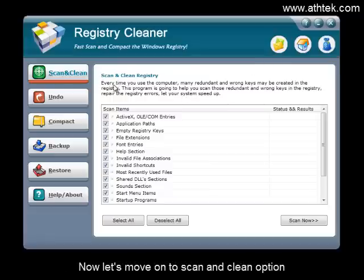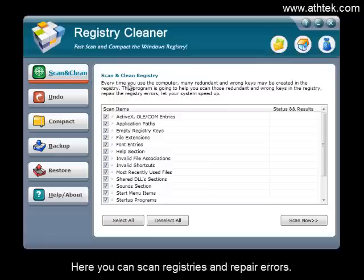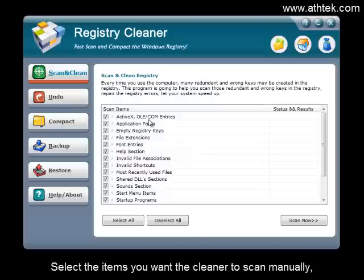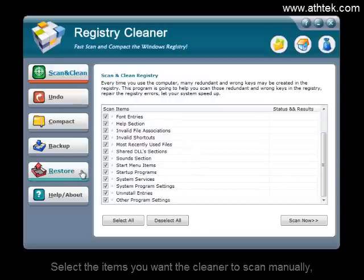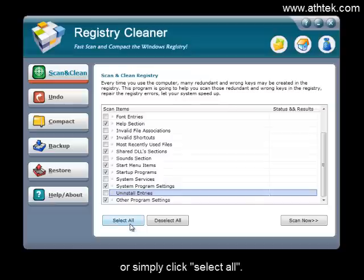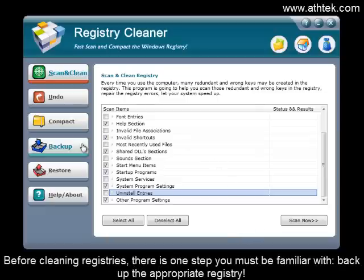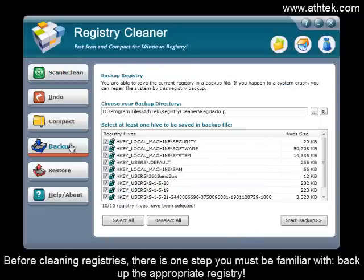Let's move on to the Scan and Clean option. Here you can scan registries and repair errors. Select the items you want the cleaner to scan manually, or simply click Select All. Click Scan Now to start scanning. Before cleaning registries, there is one step you must be familiar with: backup the appropriate registry.